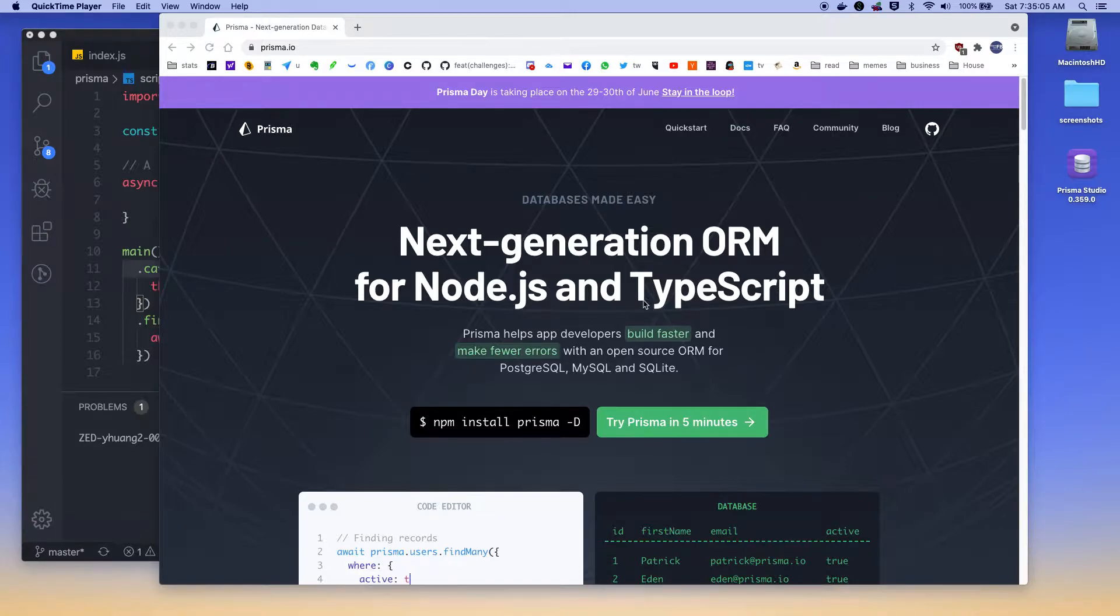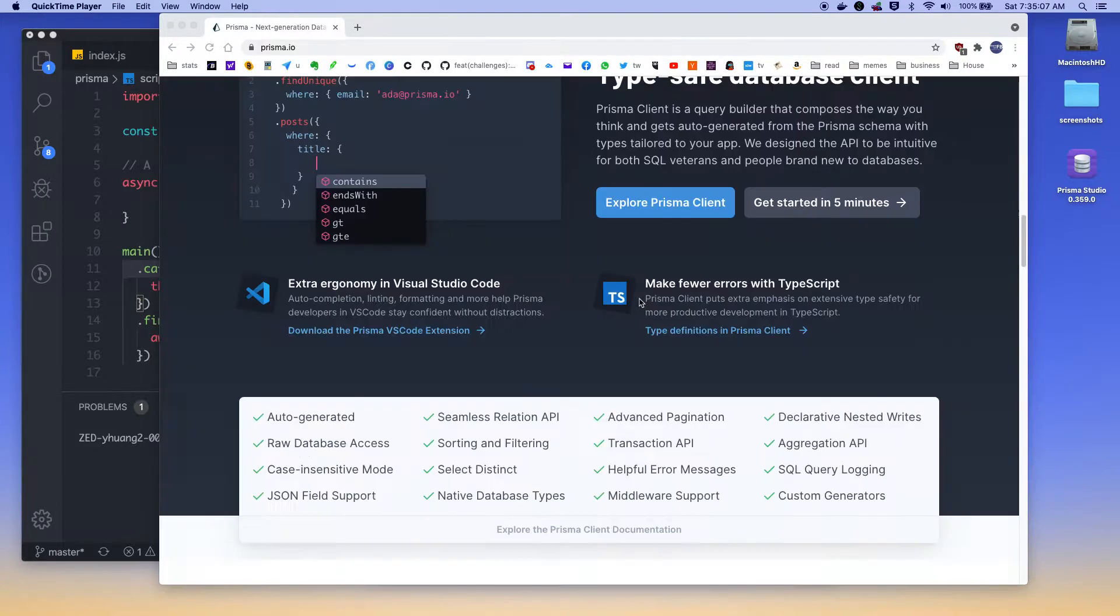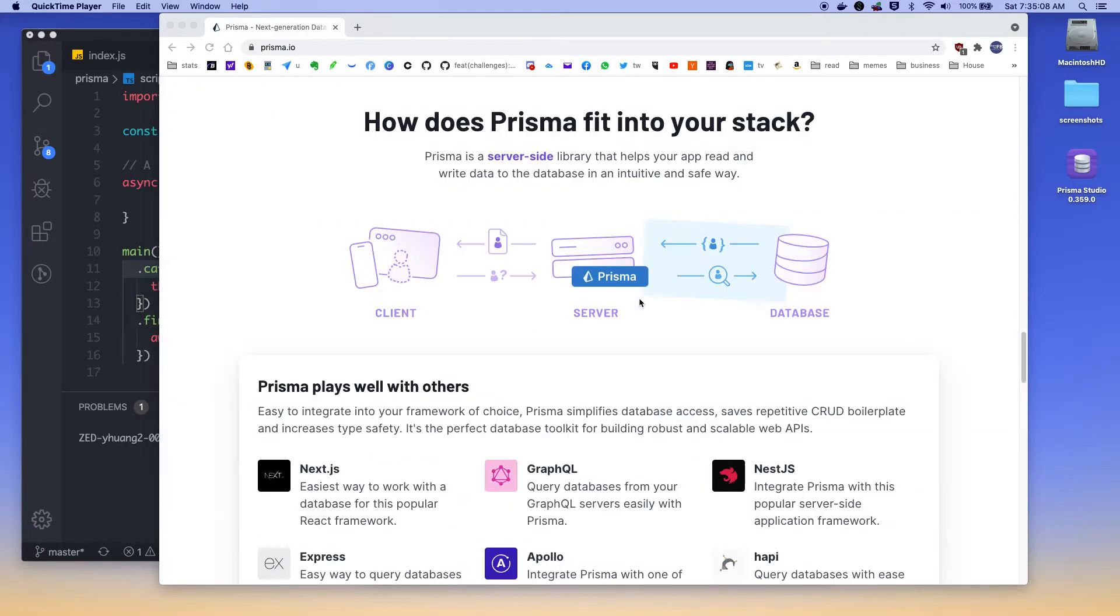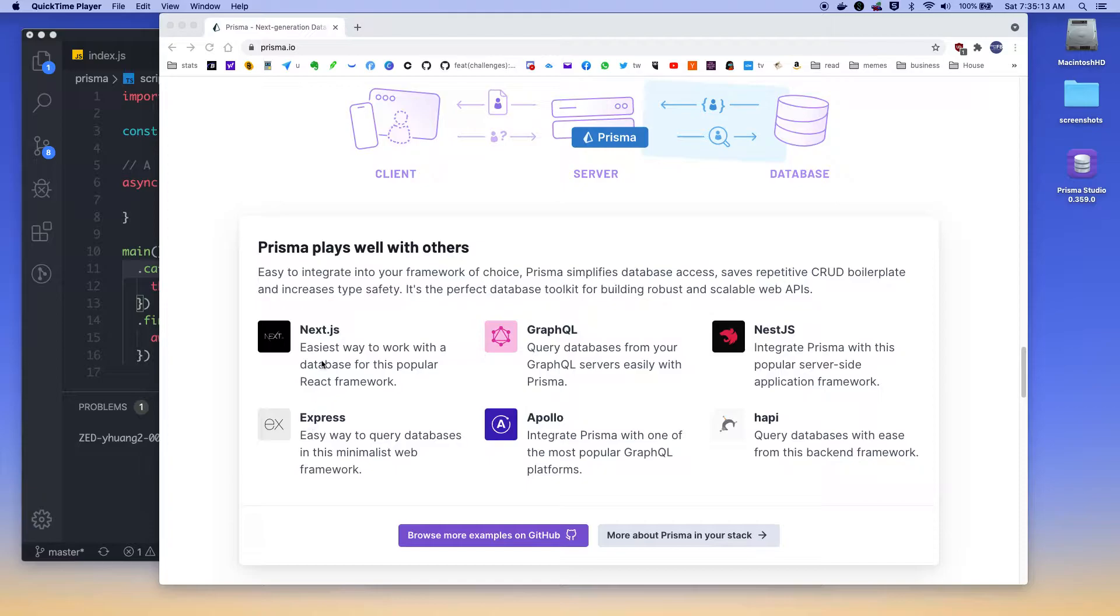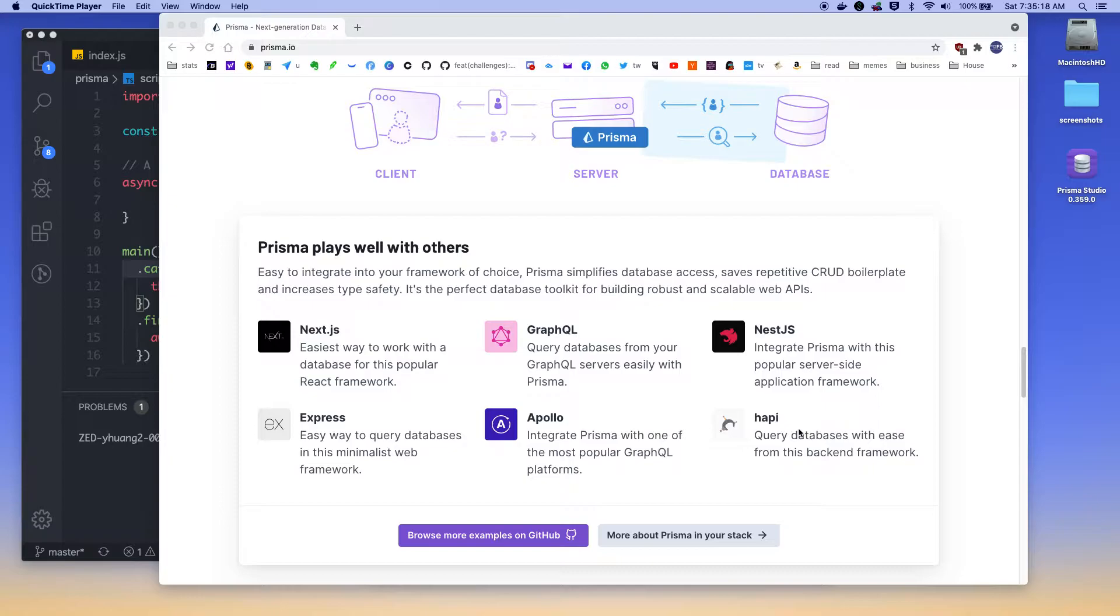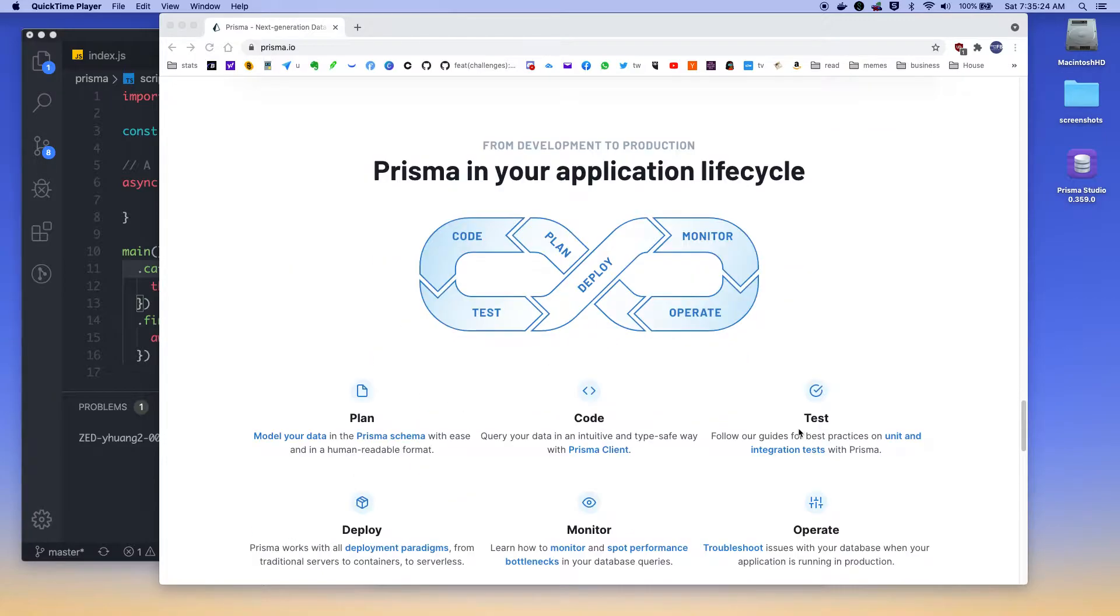It's a very nicely written, very clean ORM for Node. It supports TypeScript and various integration with different types of front-end framework or back-end framework like Express or Next. It even does GraphQL well and Apollo and Hapi Framework. So pretty much most of the famous frameworks that you work with in Node, it's going to support Prisma.